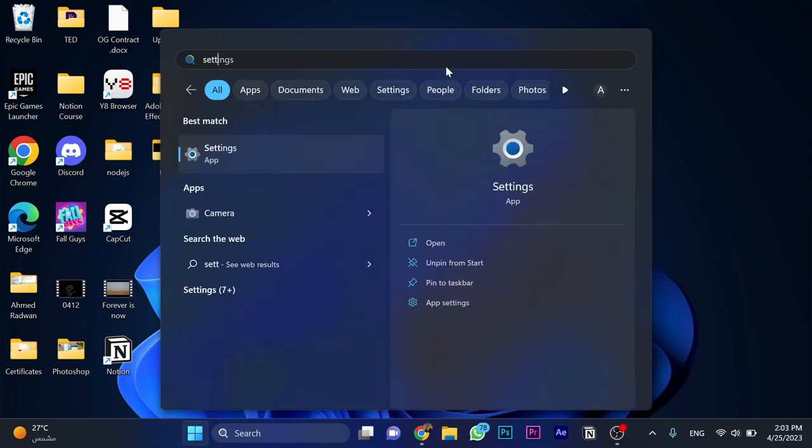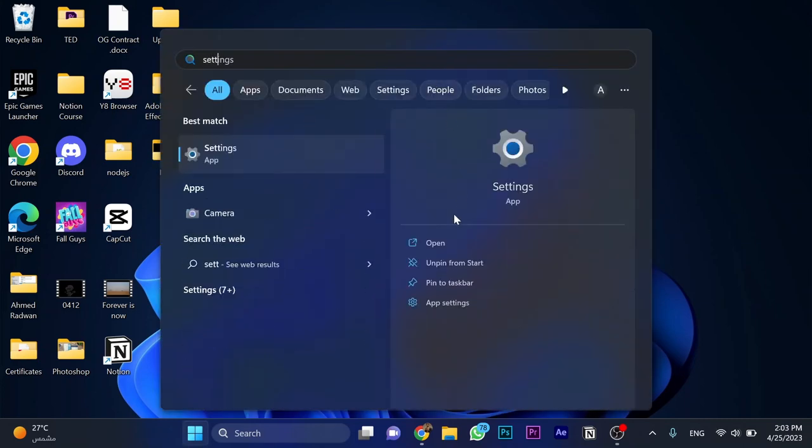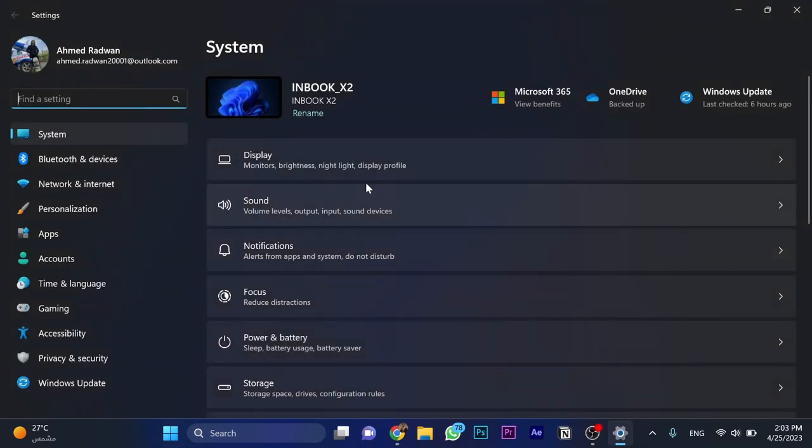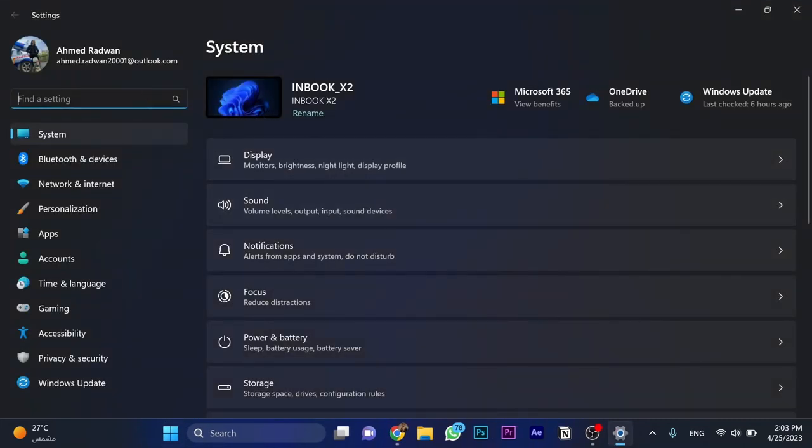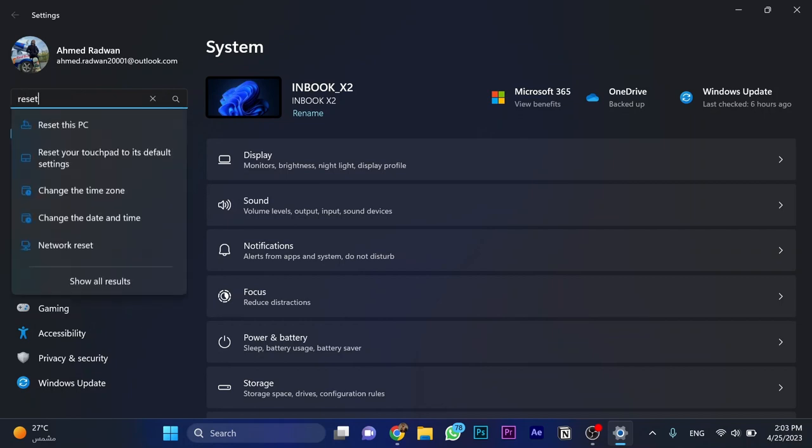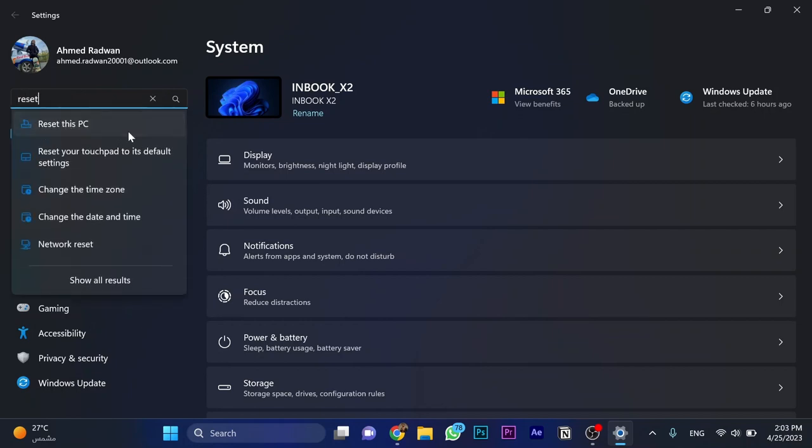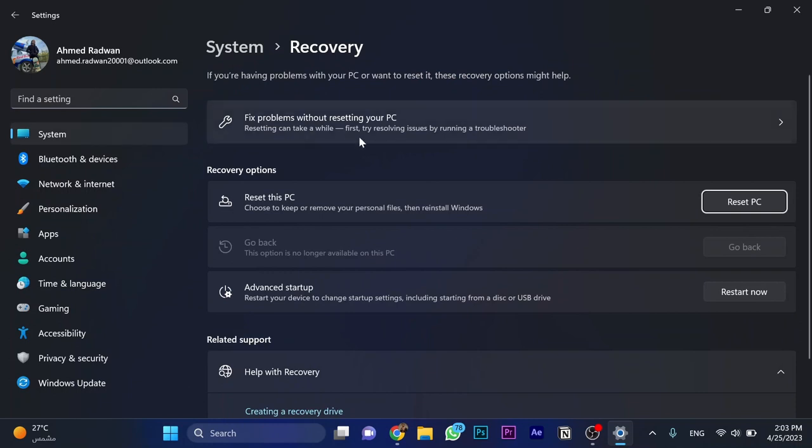First, search for Settings and open Settings. Now as you can see here, find the setting search bar and search for Reset. As you can see, Reset this PC, click on it. Now here you have this Reset PC option.